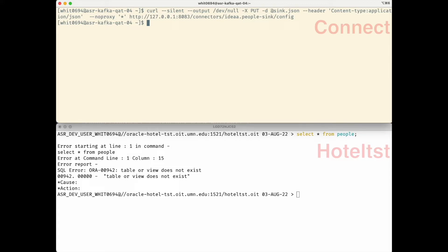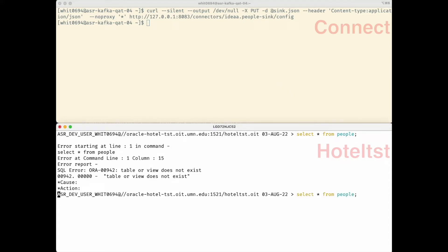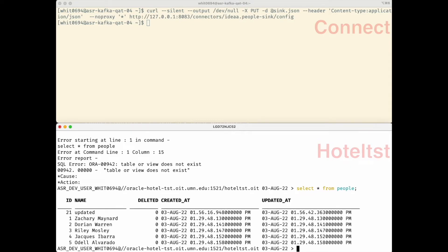So if we query from people in HotelTest — there's our data, exactly the same way as it appears in HotelDev. I want to point out that first row with the ID of 21. Note that it has the name of 'updated', which is what we changed that row to in HotelDev. Thanks to the upsert functionality, Kafka was able to identify that that row had changed from 'new record' to 'updated' and applied the latest change to our table here.